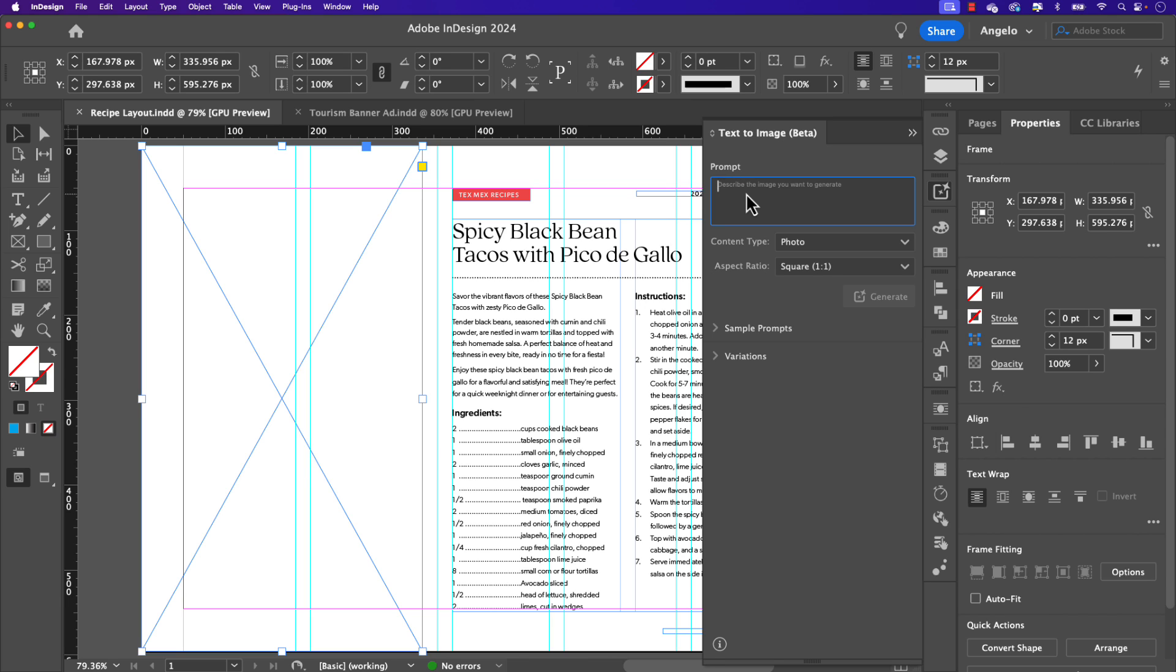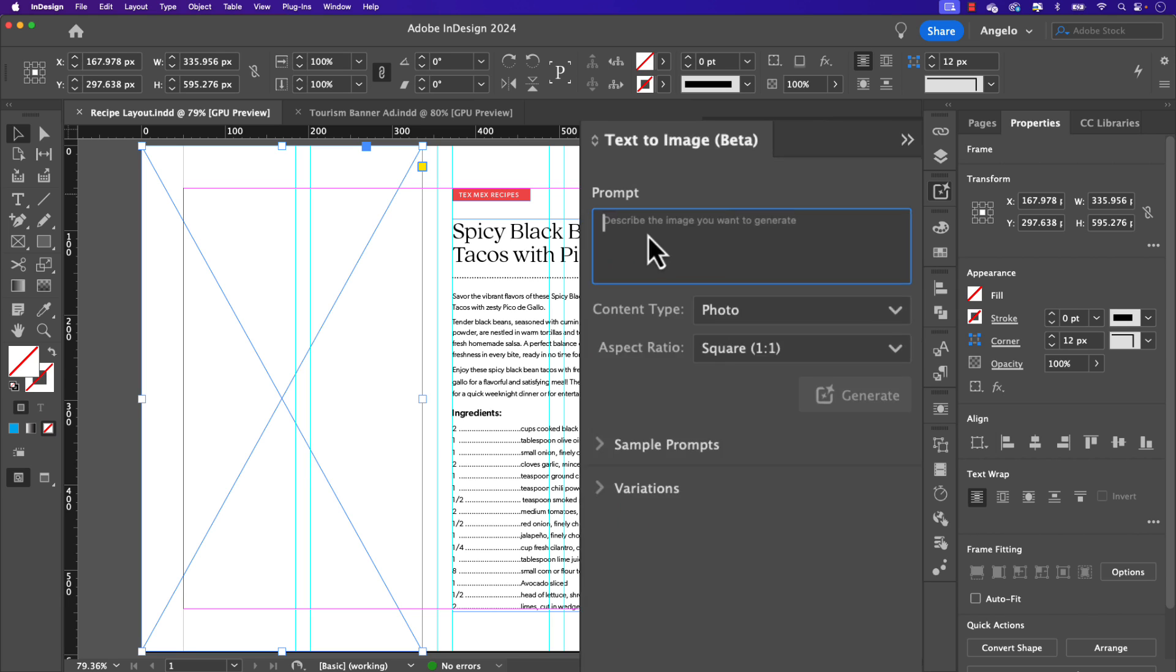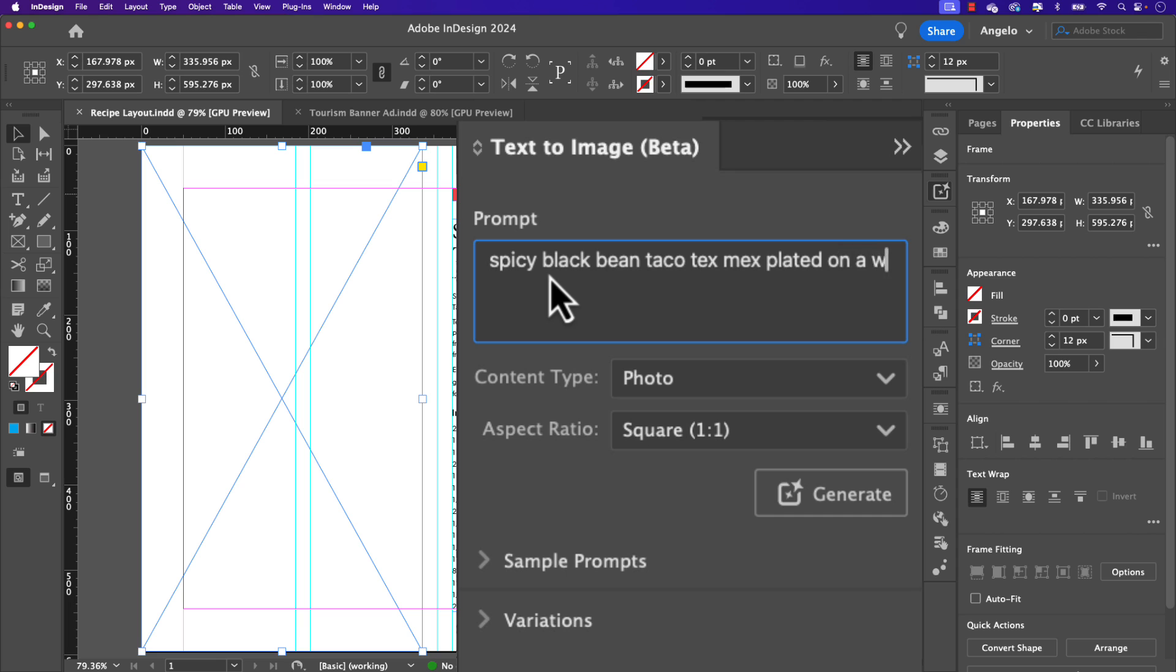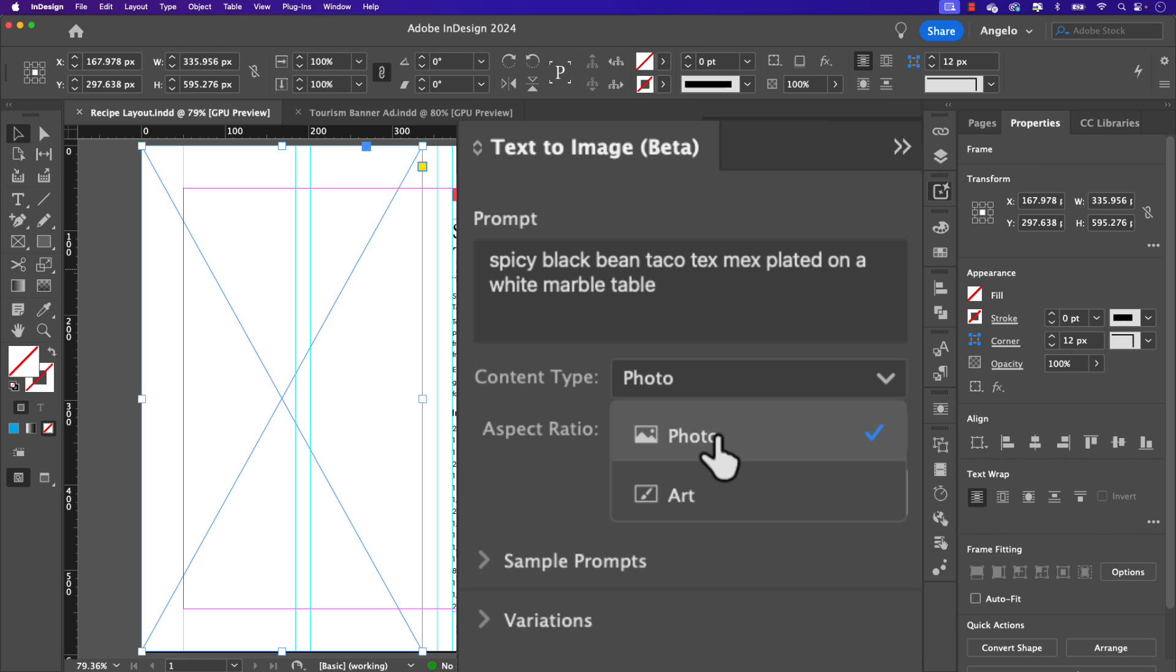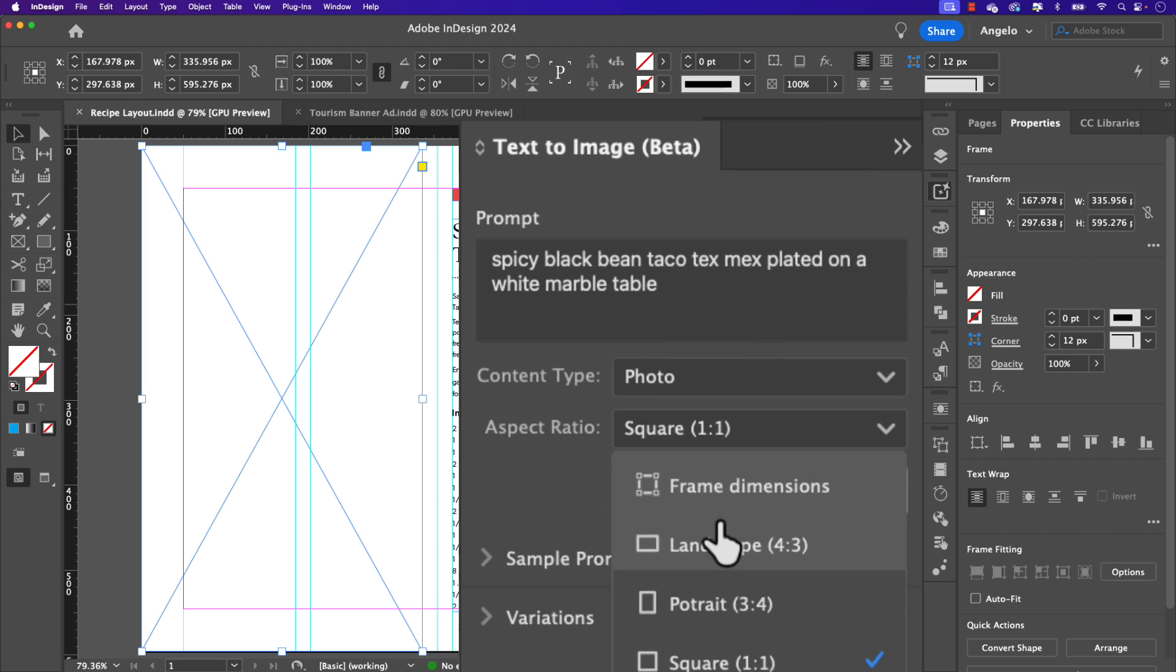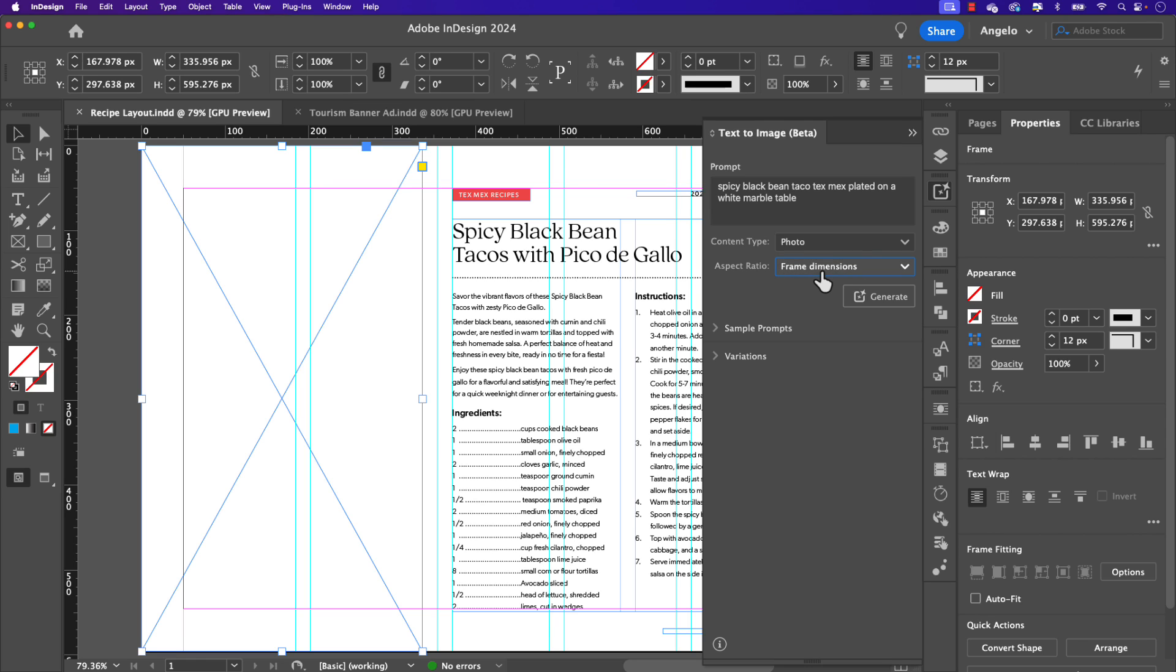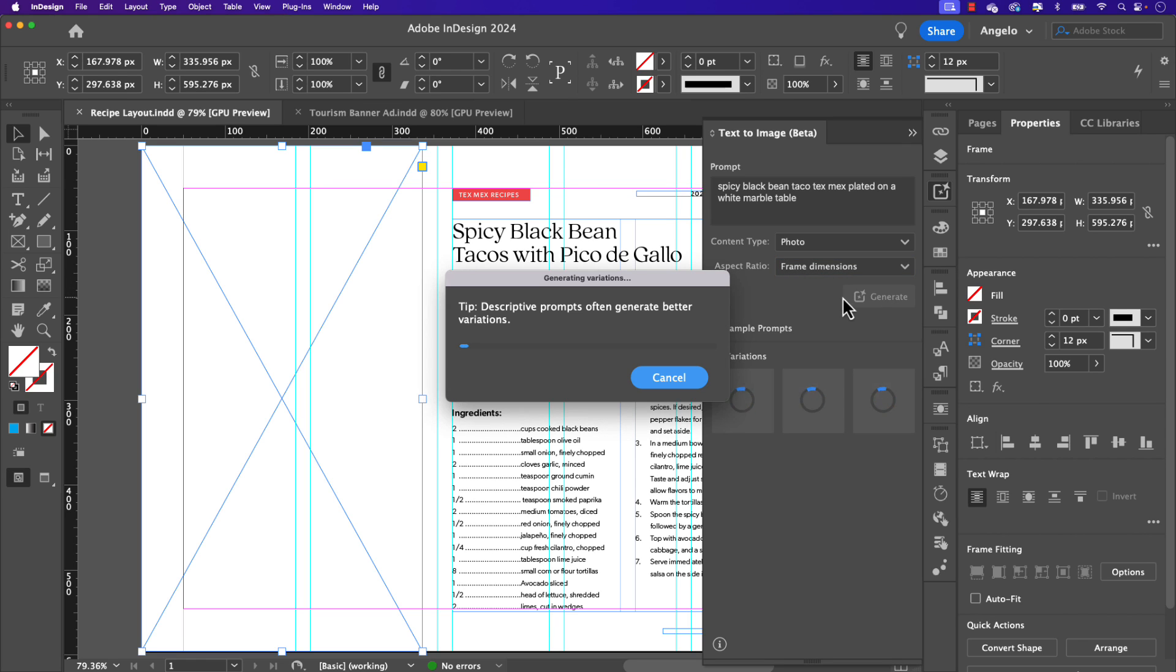With the frame selected, just type in the text prompt that you want. In this case, I'm going to type in spicy black bean taco tex-mex plated on a white marble table. Let's choose the content type. In this case, we do want photo. The aspect ratio, you could choose one of the presets or choose frame dimensions. I'm going to go ahead and choose frame dimensions and then simply click generate.